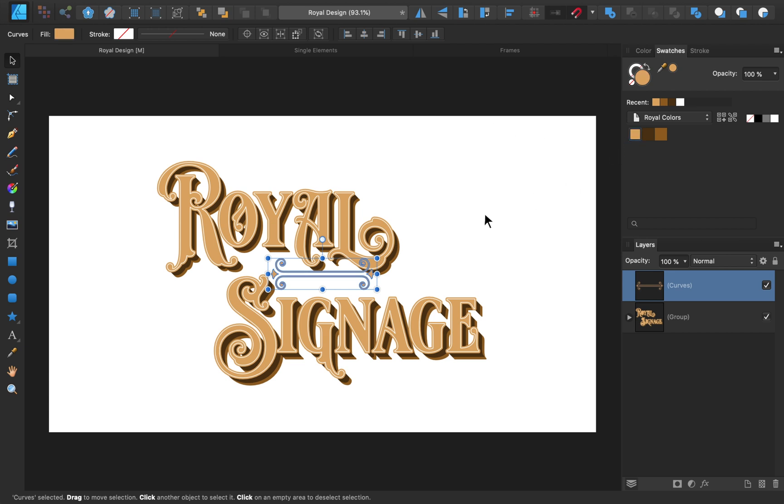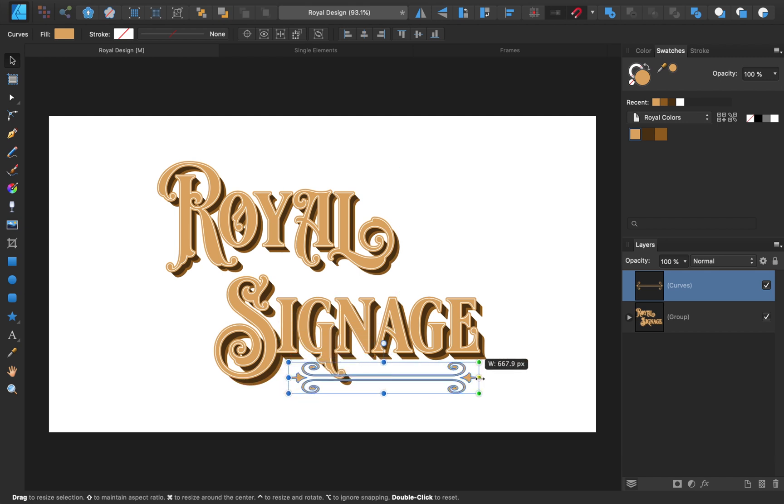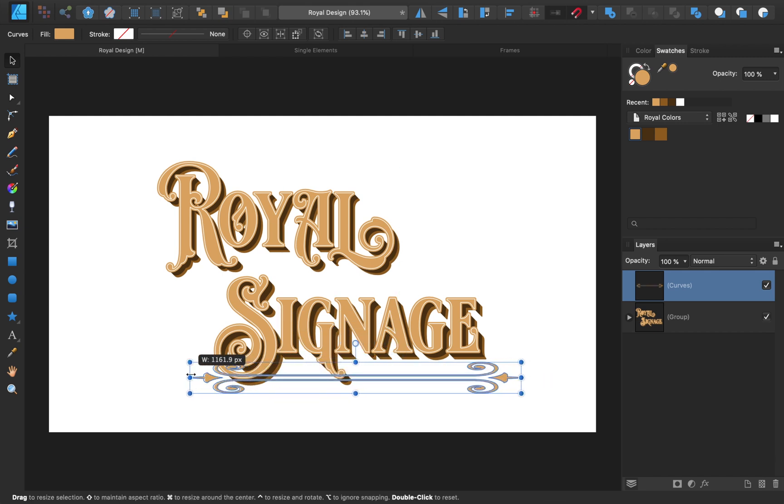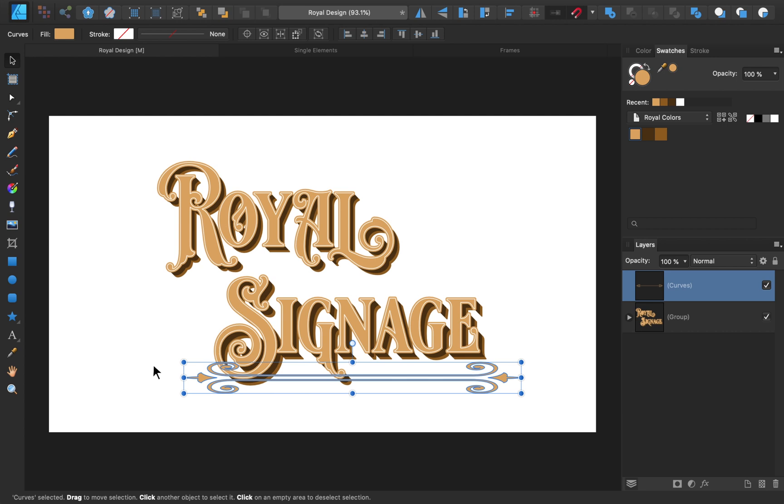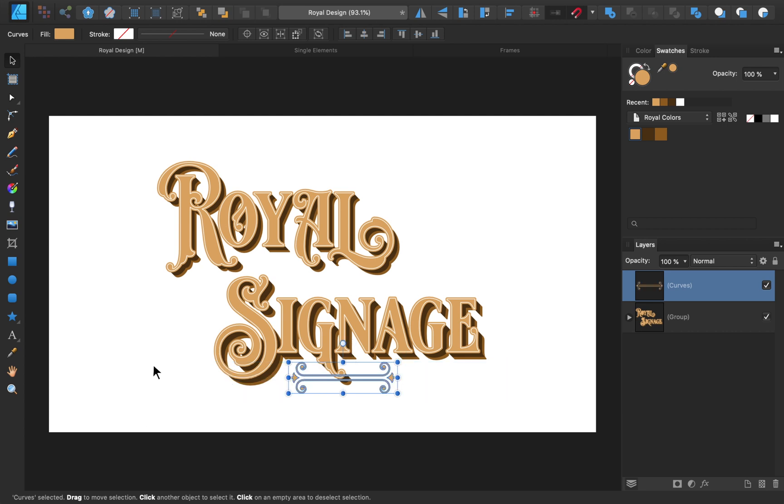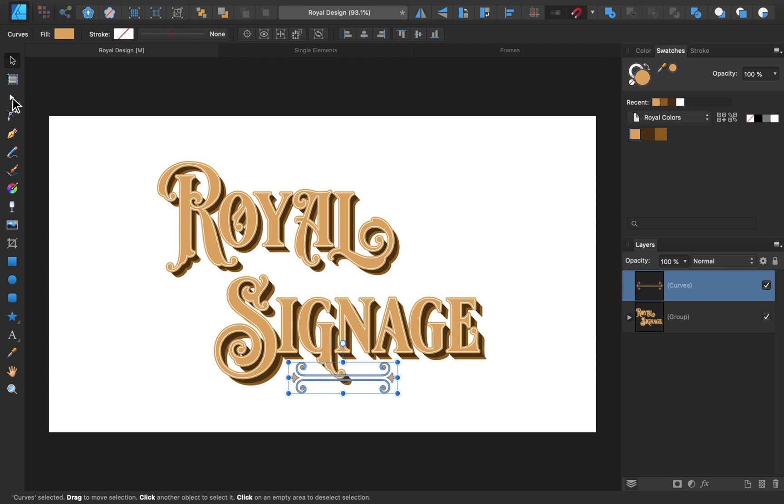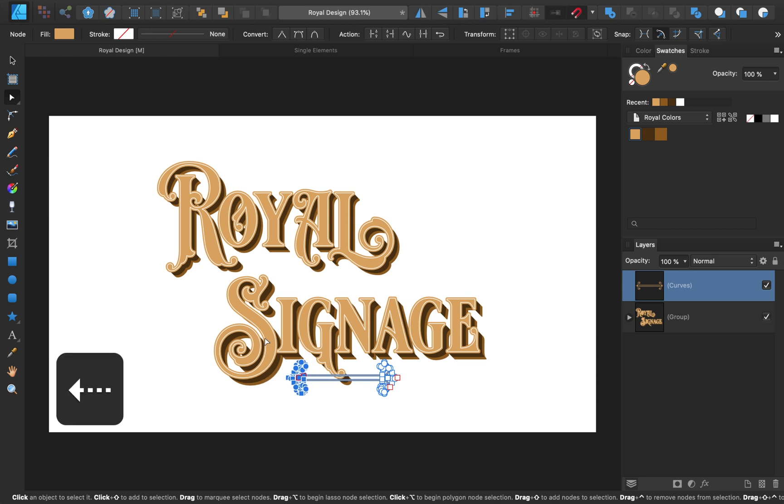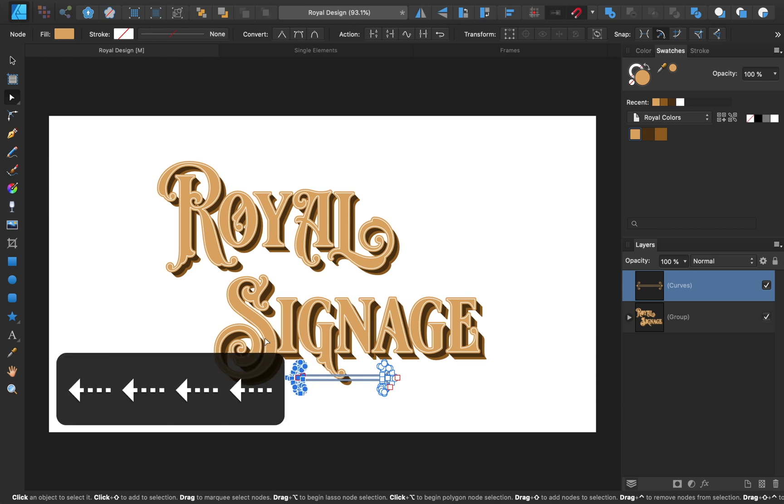This element would look better if it were longer, but if I just stretch it, it doesn't look very good. Instead, we need to use the Node tool. Using this tool, we can click and drag to select these nodes, and then move them to the left with the arrow key.